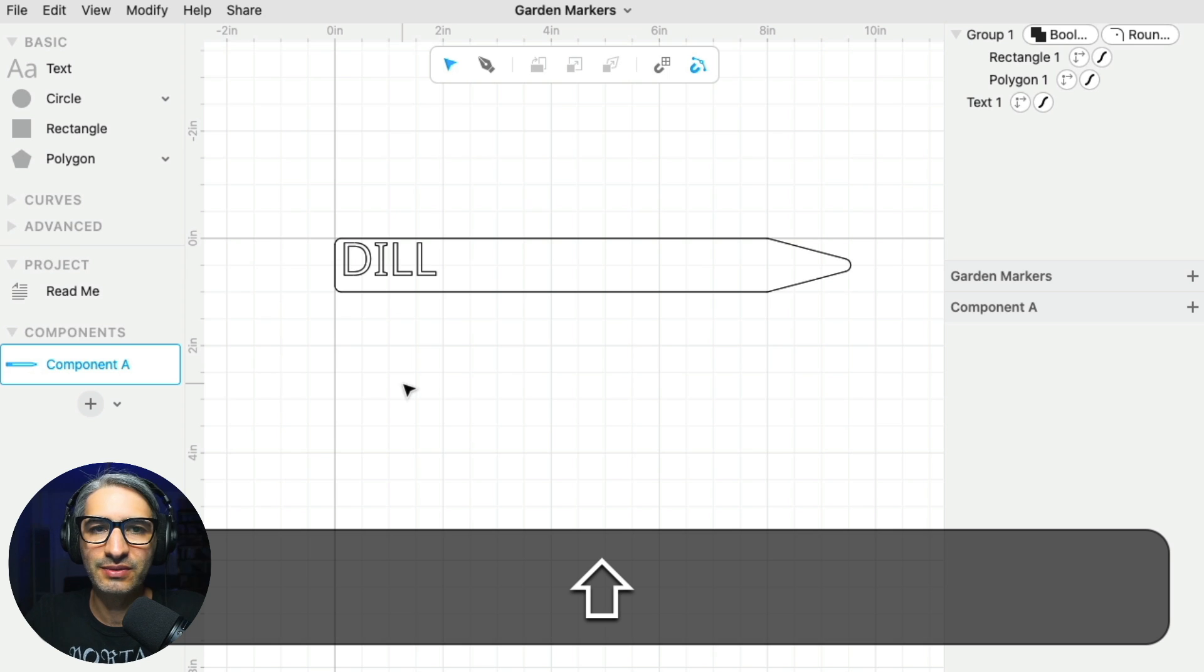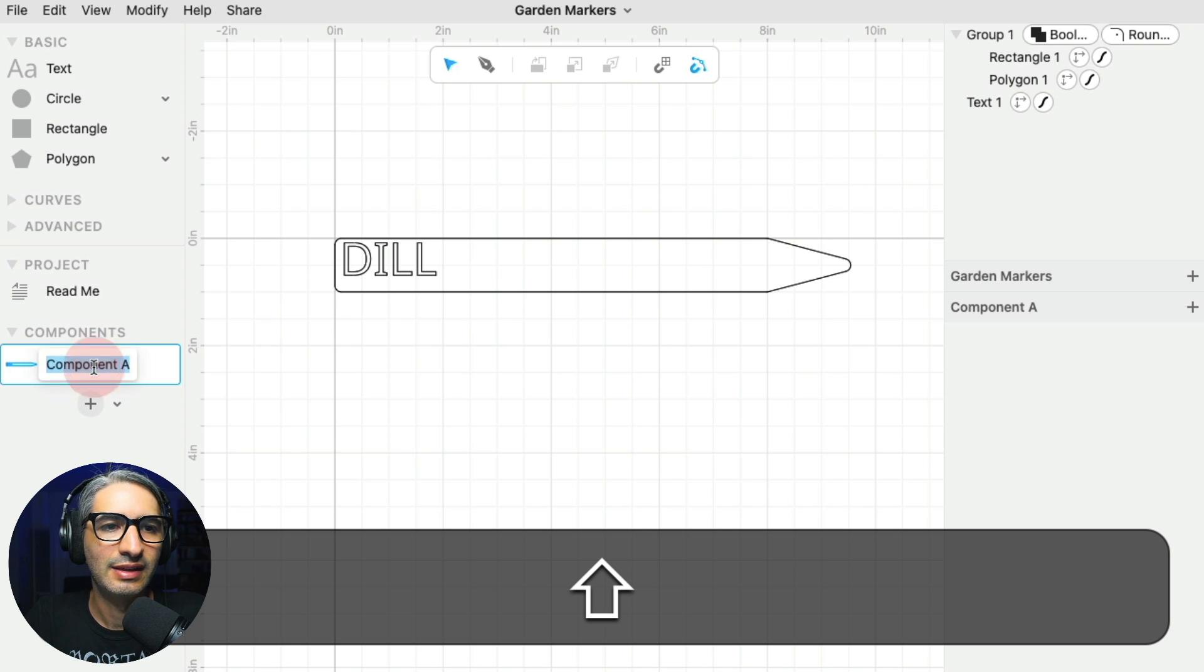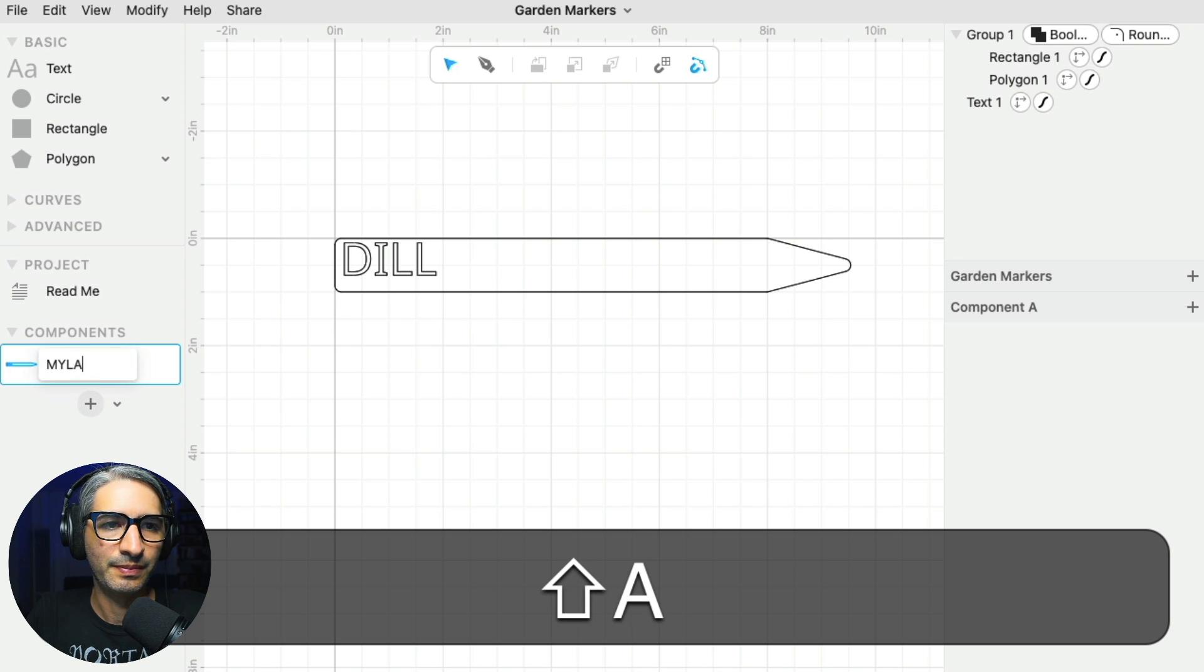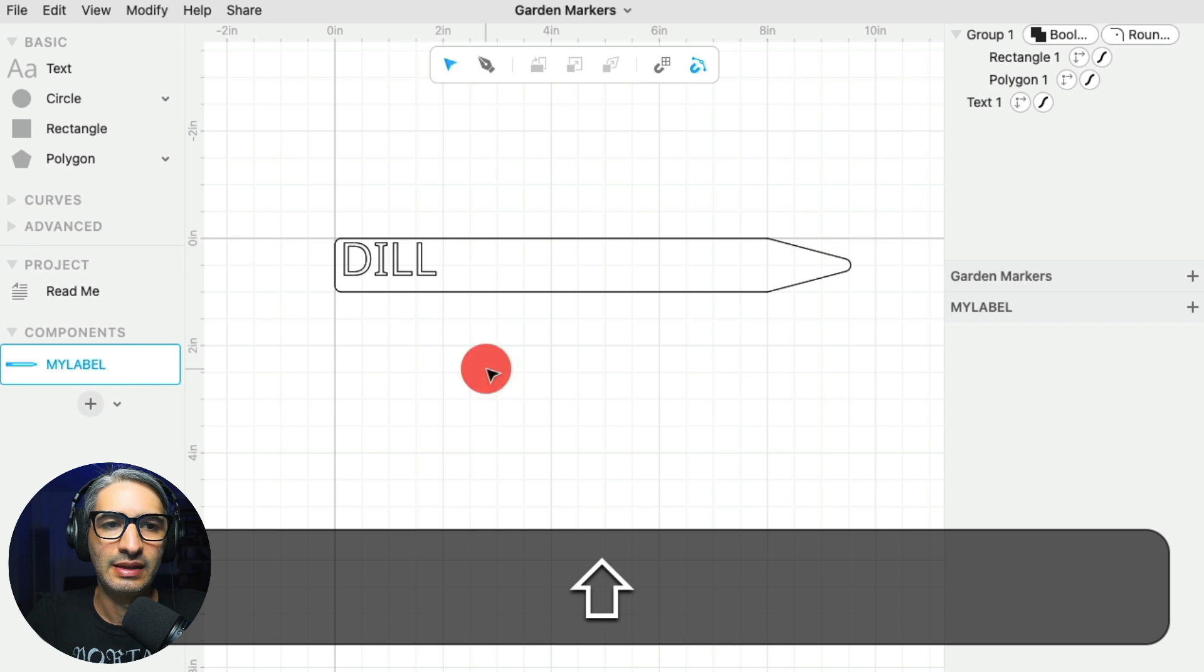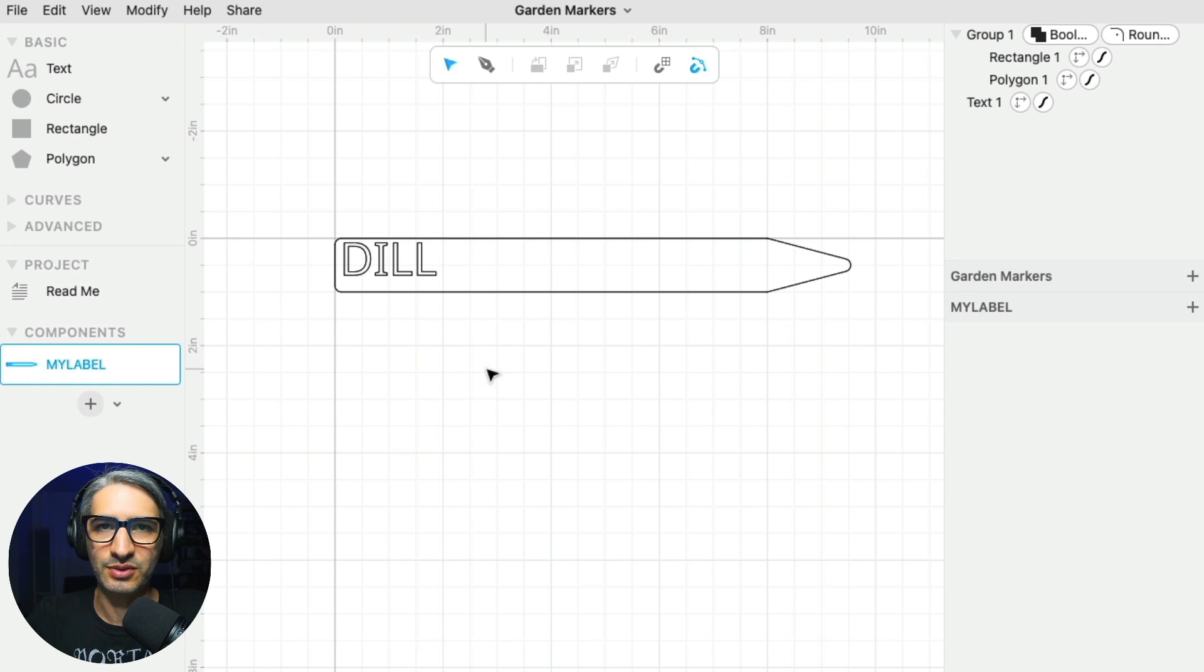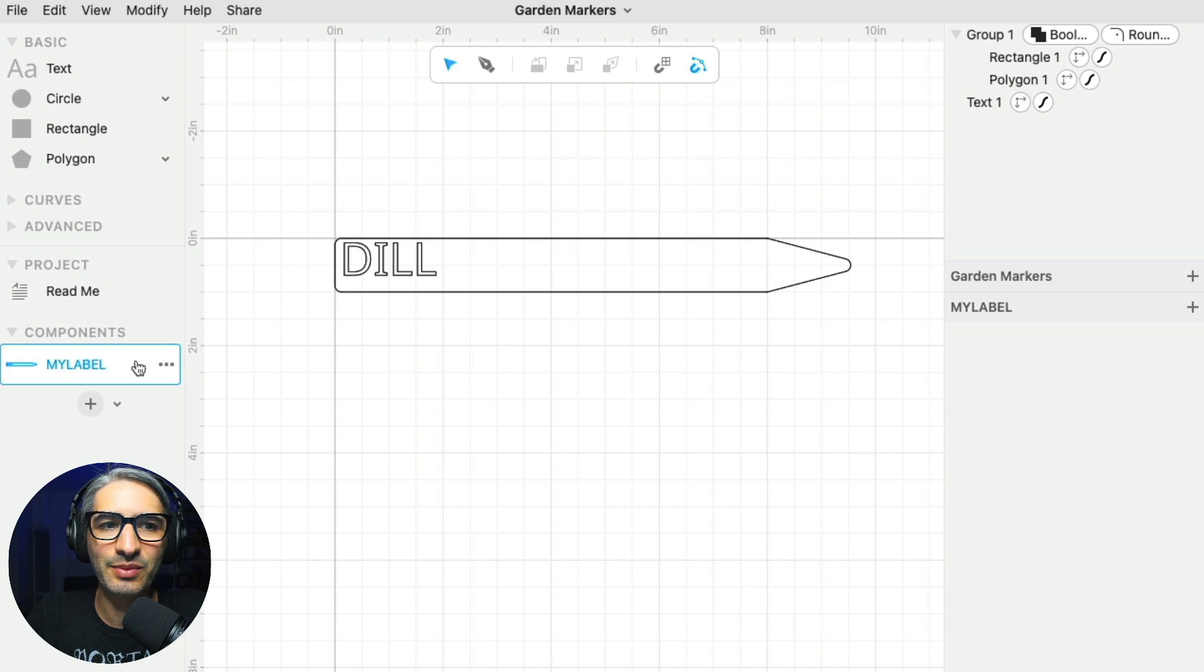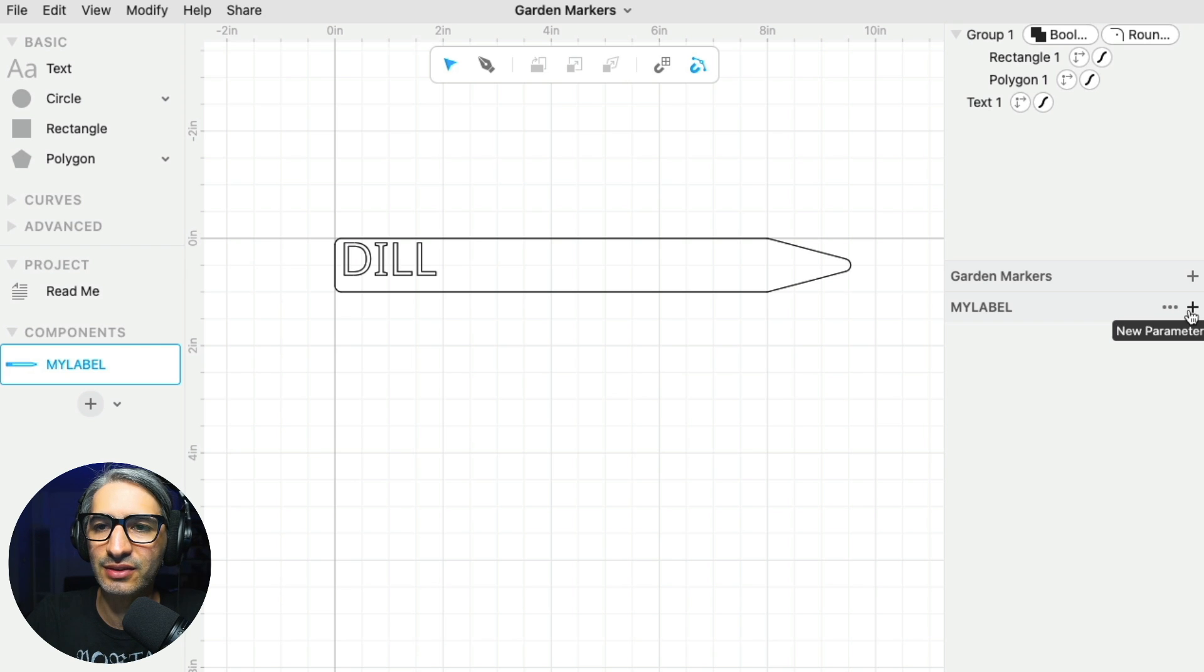The first thing I'm going to do is rename my components. I'm going to click here on component A, double click, and I'm going to call it my label. That's just a name I just made up. And then the thing I want to do inside of my label is to create a new parameter by clicking here on the right where there is a plus and it says new parameter.